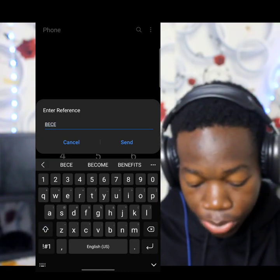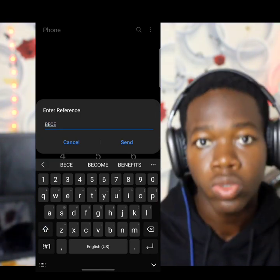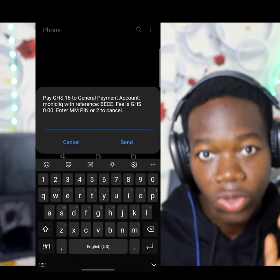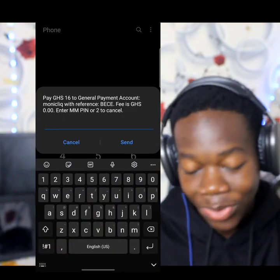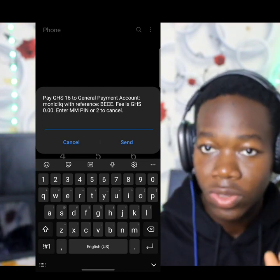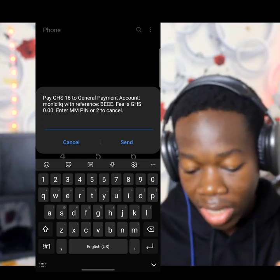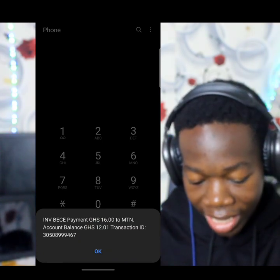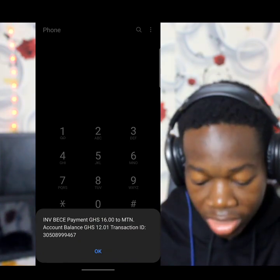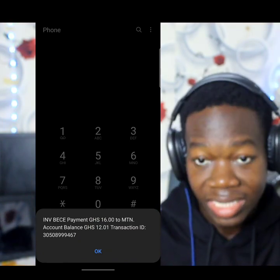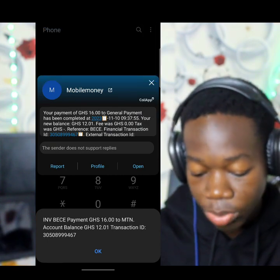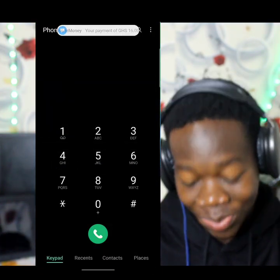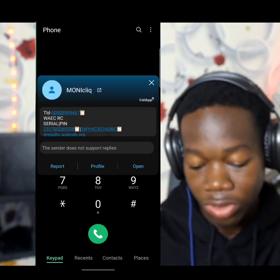The reference is also important. For BEC, input 'BEC'; if it's WASSCE enter 'Waiyek'; if it's NOVDEC enter 'NOVDEC'. It's as simple as that. You'll see it says pay GHS 16 cedis to General, so you just enter your MoMo PIN and proceed. The 16 cedis is deducted and you receive a mobile money confirmation.